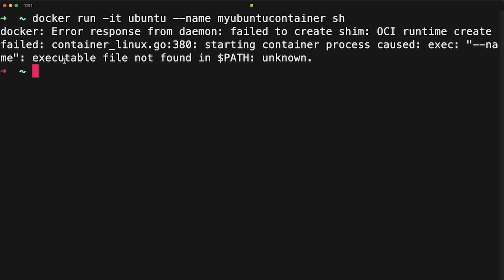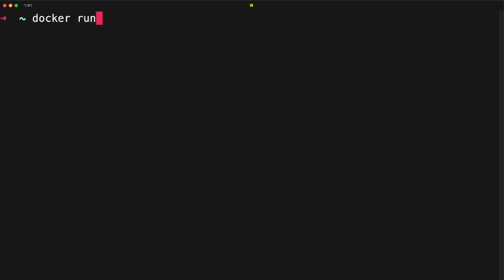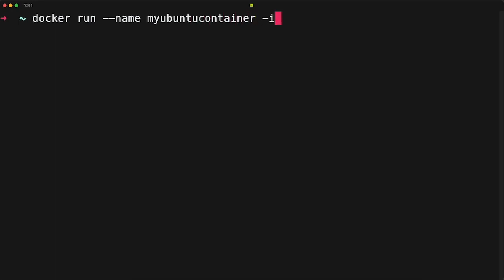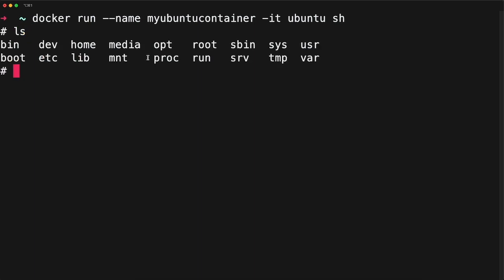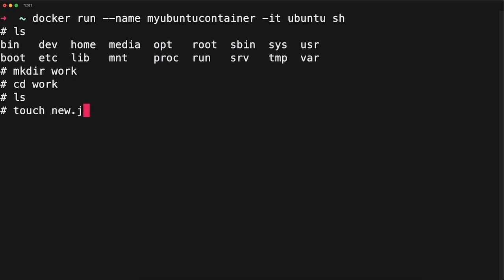I will open a shell here. It said executable file not found, so let me fix the command. I'll run docker run in interactive mode, set the name to my-ubuntu-container, specify the ubuntu image, and add sh. Now I'm inside the container. If I run ls I can see I'm inside the container. I'll create a directory — mkdir work — go into it, and create a new file new.js.